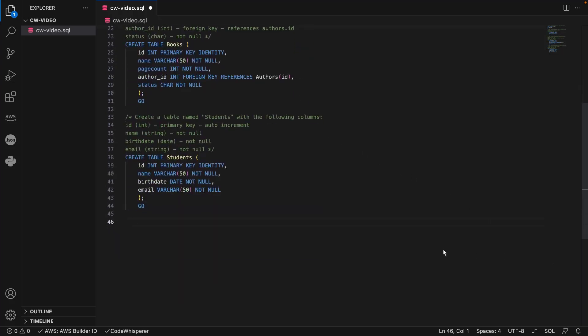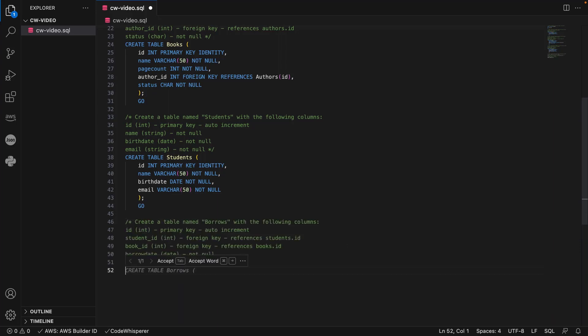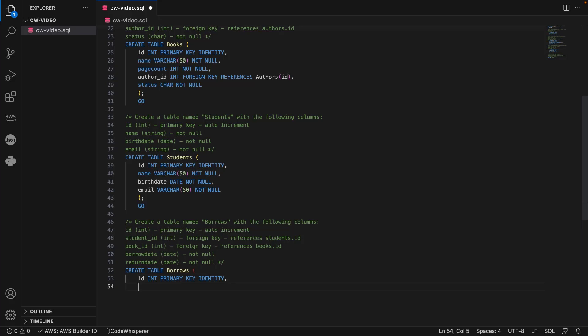Next, we'll tell CodeWhisperer to create a table named Borrows. This table will store the books borrowed by each student.